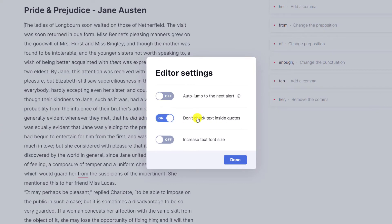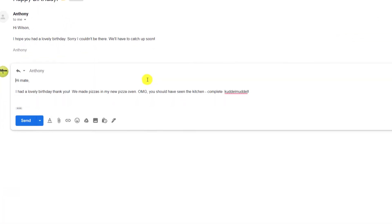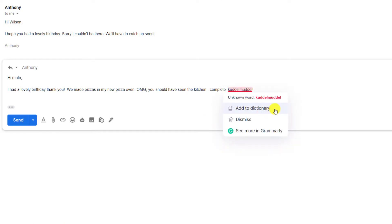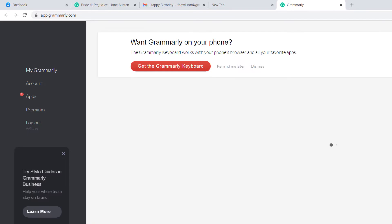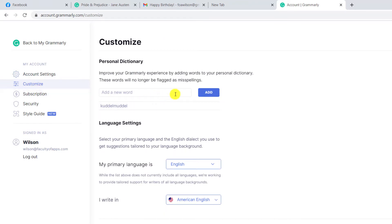Another option is to tell Grammarly to ignore certain words by adding them to your personal dictionary. You can add words on the fly by clicking on the word Grammarly doesn't recognize and selecting 'add to dictionary', or alternatively go into your My Grammarly home page, into your account settings, and under 'customize' you'll see your personal dictionary there too.